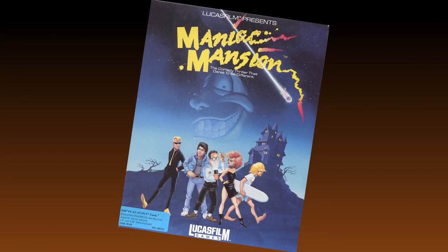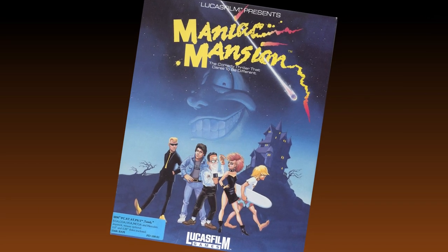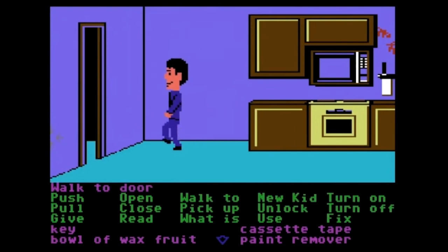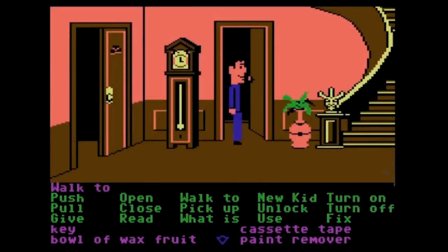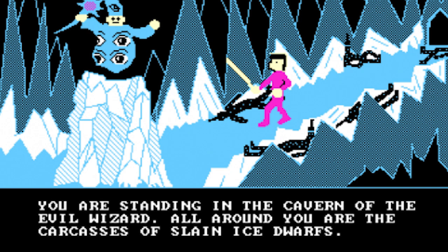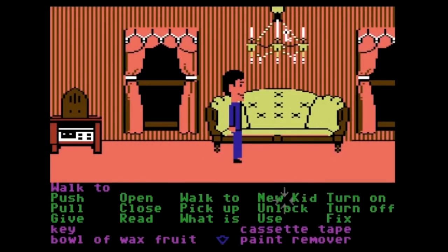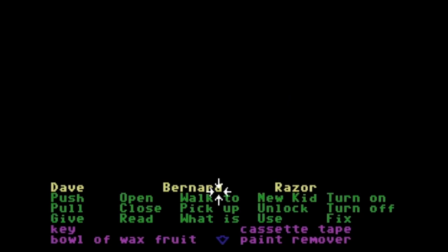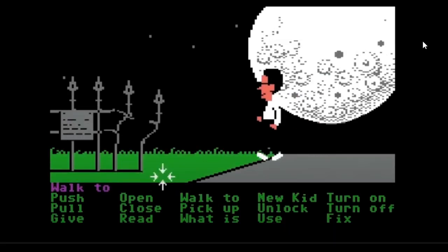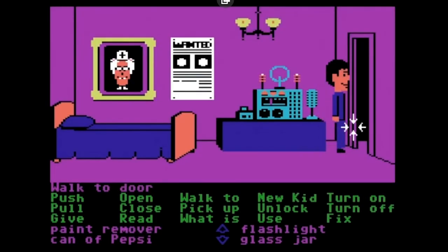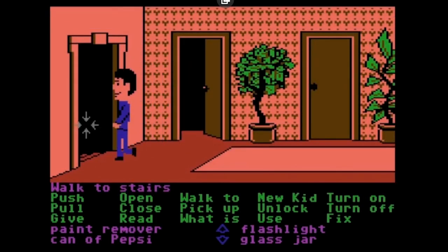The interface style for Maniac Mansion was right ahead of its time. The advantage of this new interface was that it would eliminate the inconvenience of a text parser used in so-called interactive fiction games, where you had to guess the text that would need to be input to progress the story. With SCUM, the interface was a set of common verbs displayed at the bottom of the screen. The player could create sentences and commands by selecting a verb and then clicking on an object in the game graphics, removing the necessity of text-typing guesses.